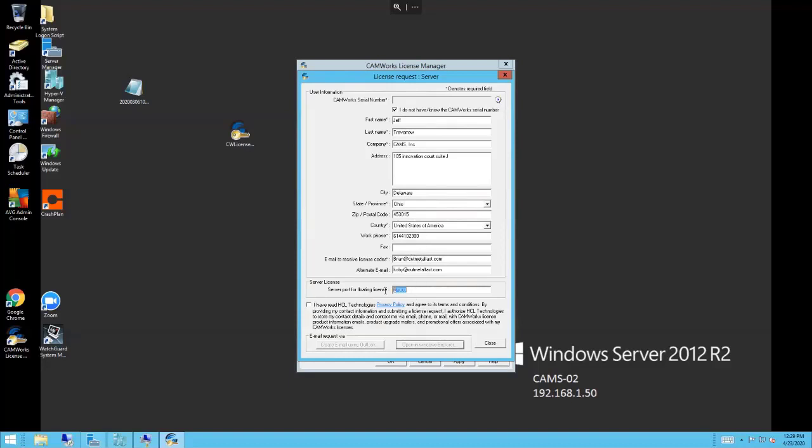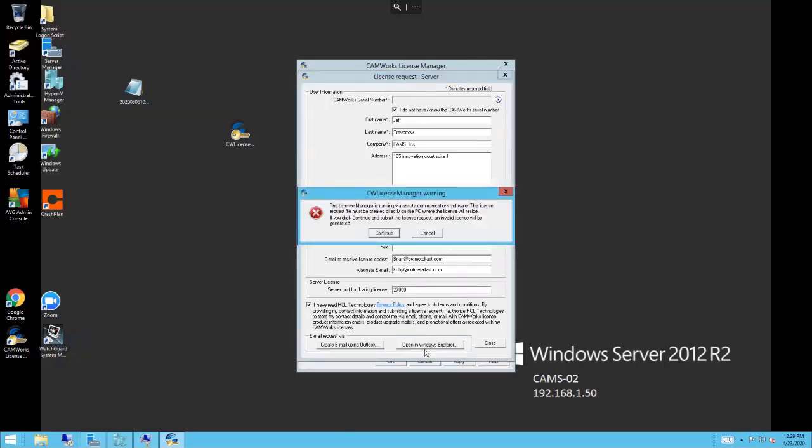This is the port number, the default port number 27,000. You want to use a different number? Change it here, and they'll send you a license back with that correct port number. I have read and agreed to those. I don't have email abilities on my server, so I'm not going to hit that button. I'm just going to hit open in Windows Explorer.